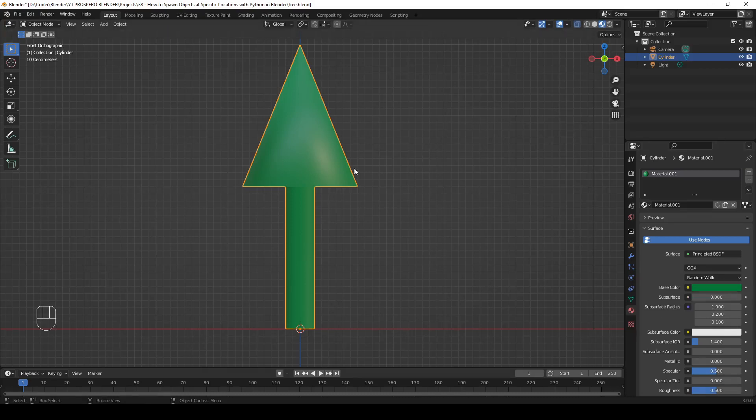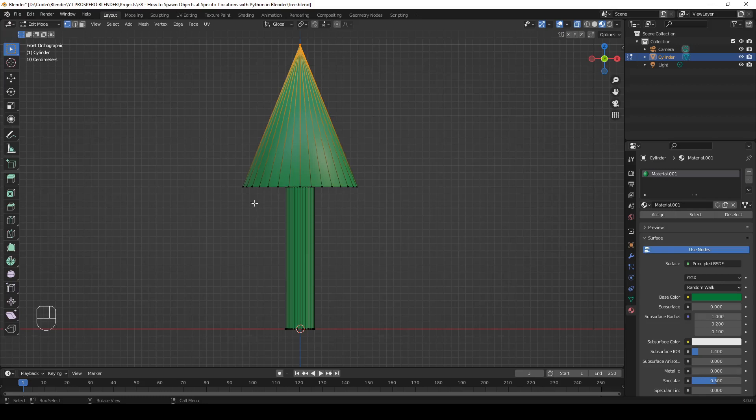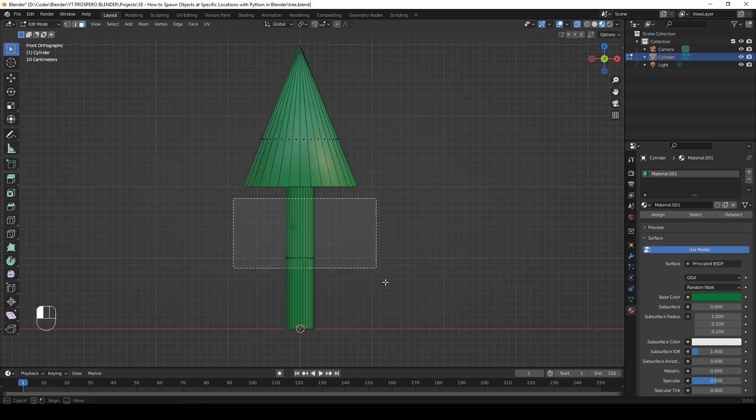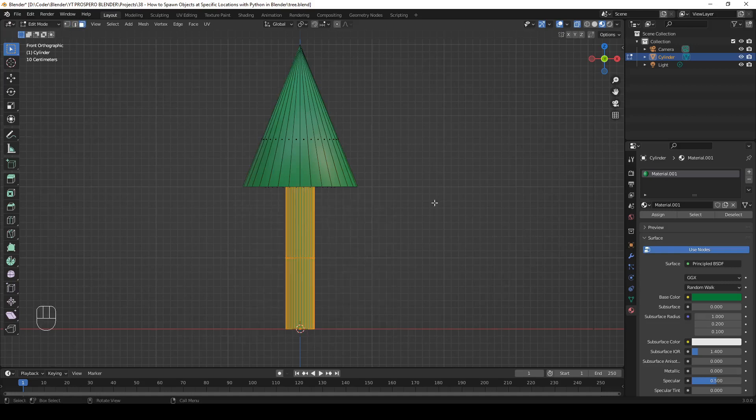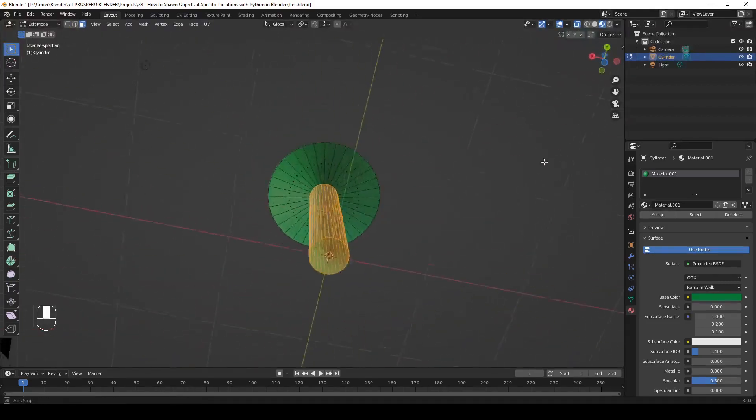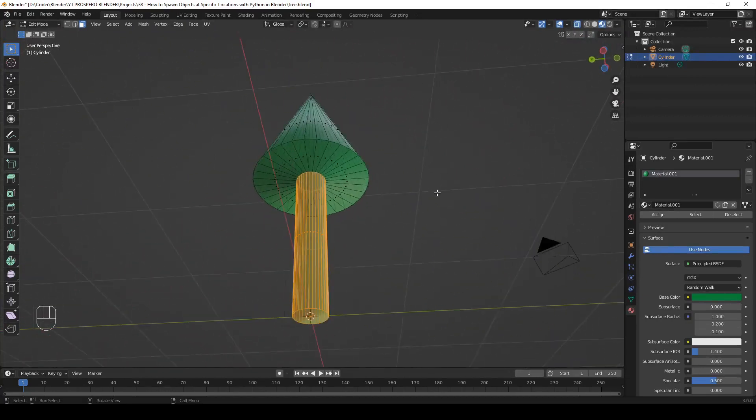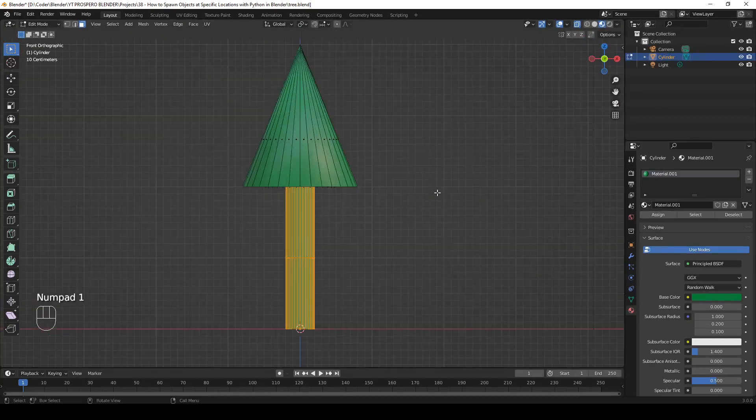Now, let's go to edit mode. And in edit mode, select just the faces that make up the trunk. So in face select mode, let's select the faces that make up the trunk. Let's make sure they're all selected. Good.